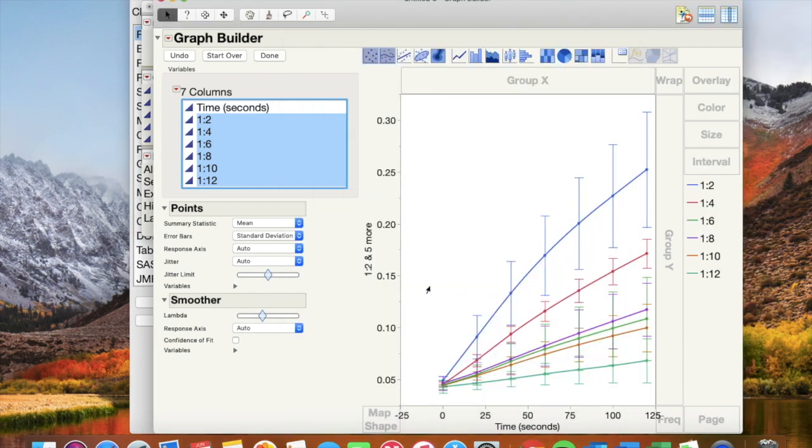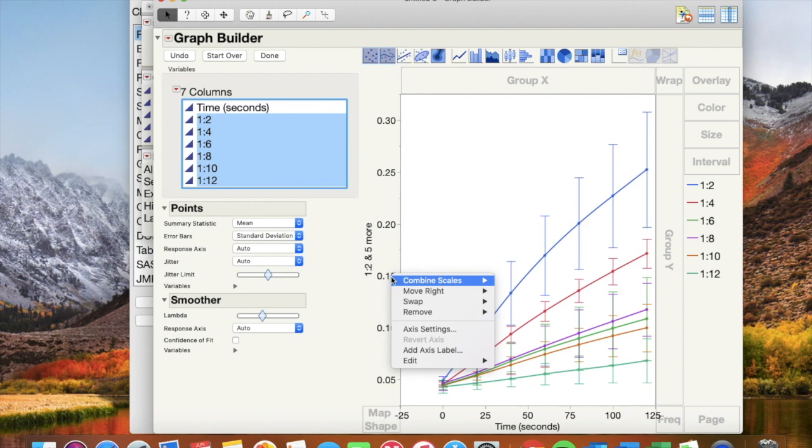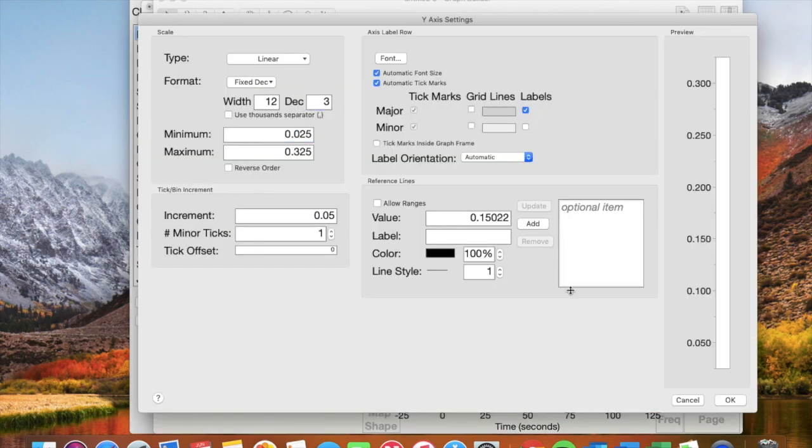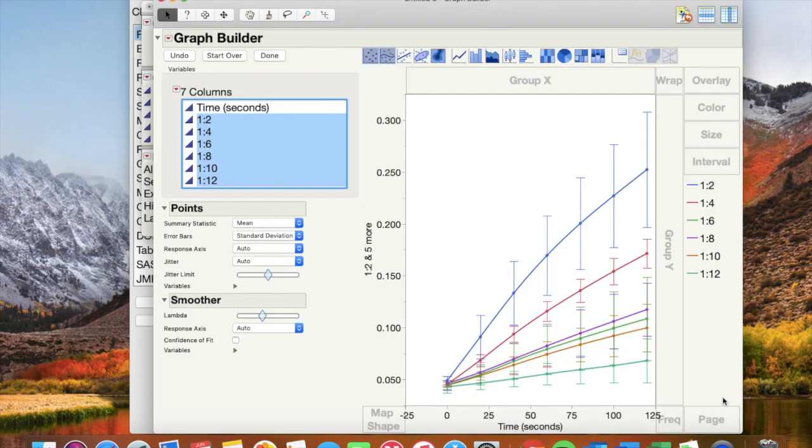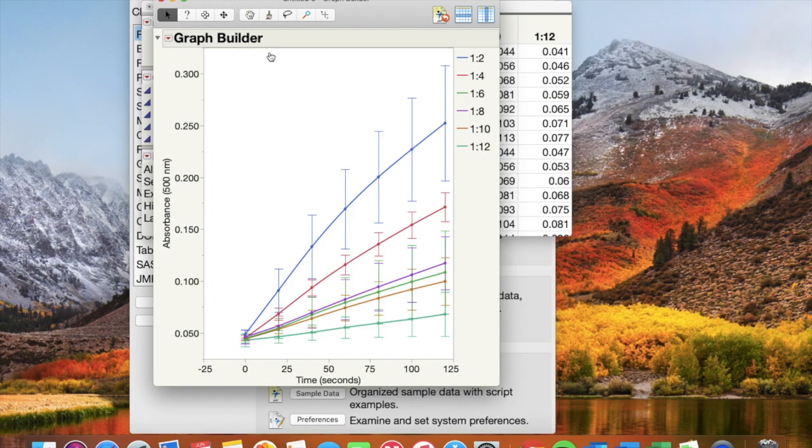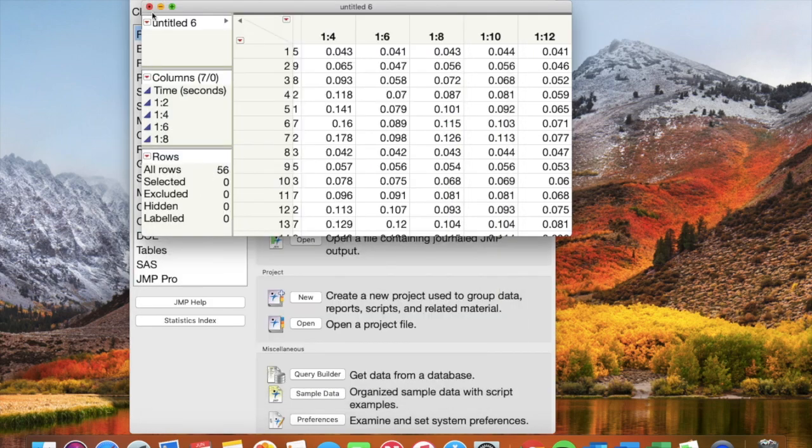Then click on the vertical values and go to axis settings, set it to three decimal places. Change your axis label with the appropriate units. Click done and save your graph with the report. I chose the 106 dilution because my line was linear but not flat.